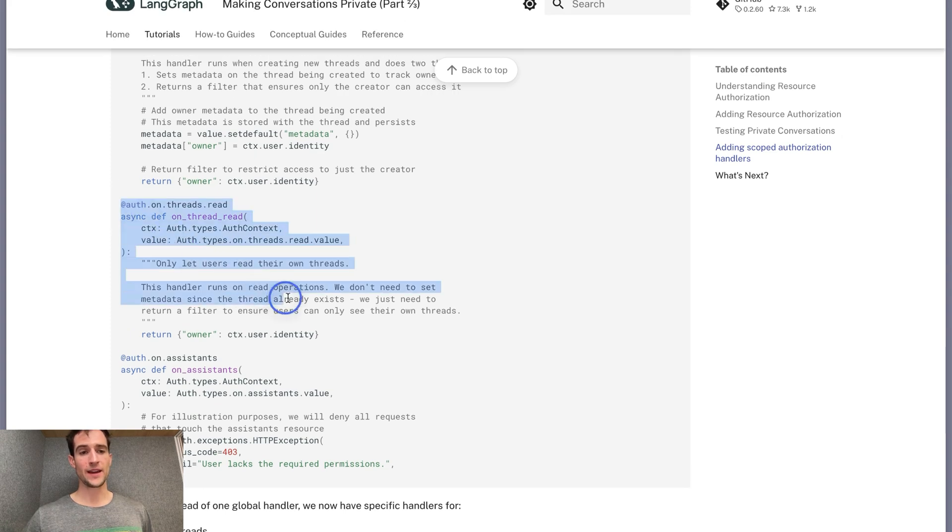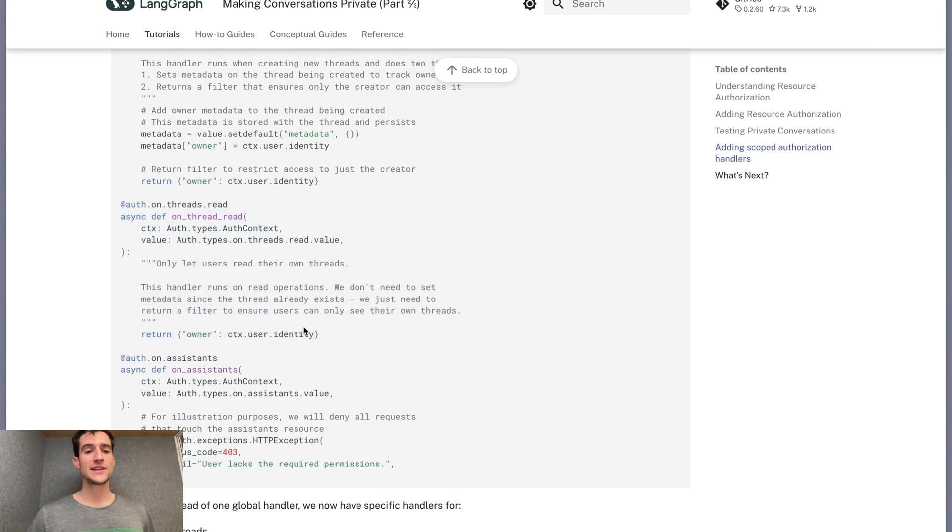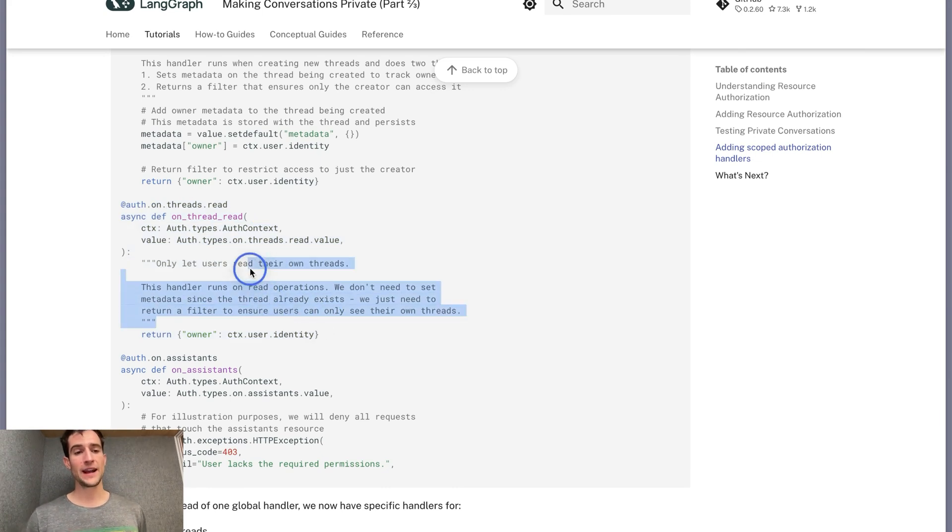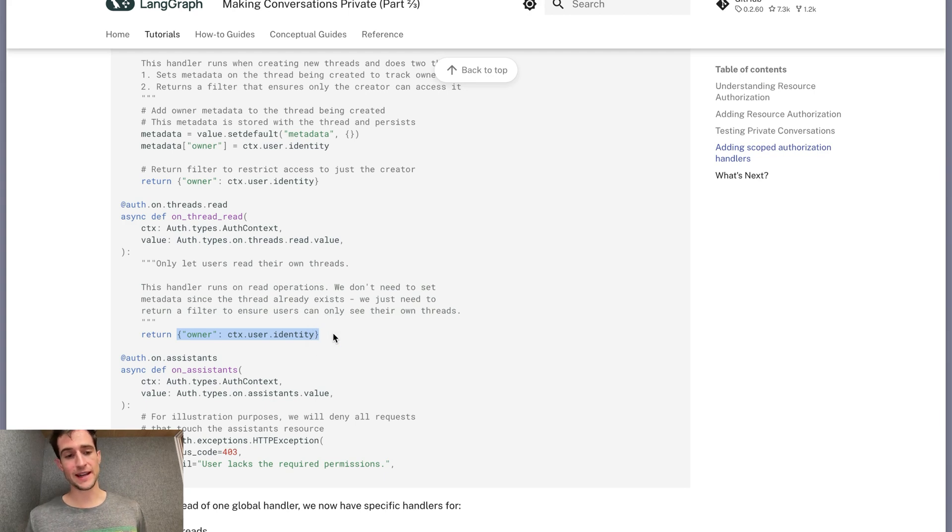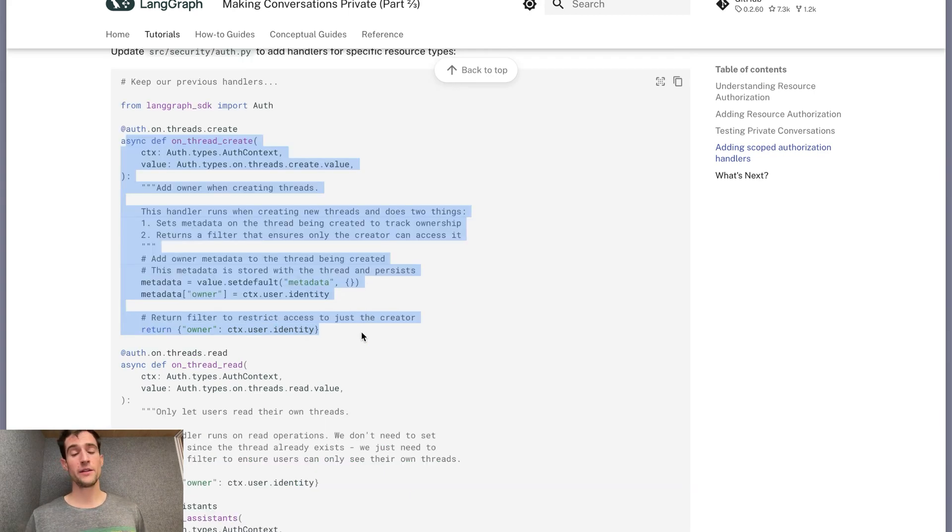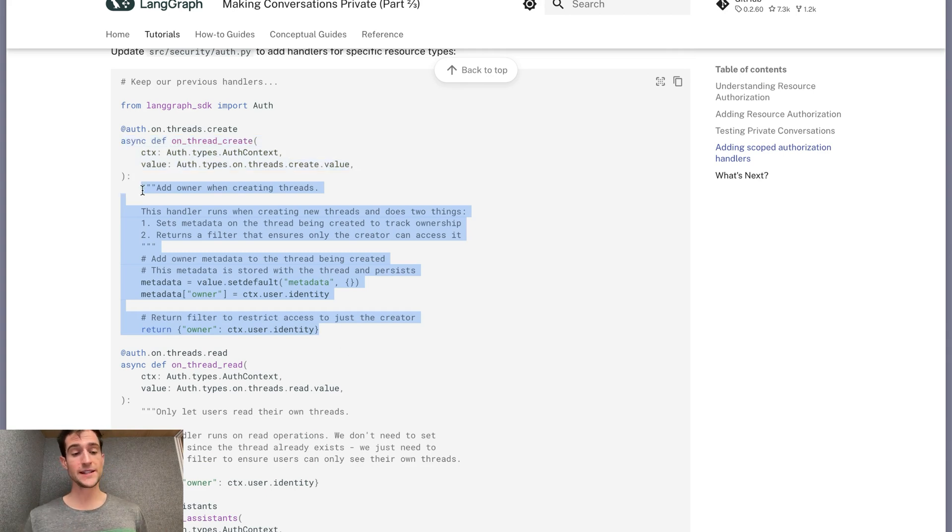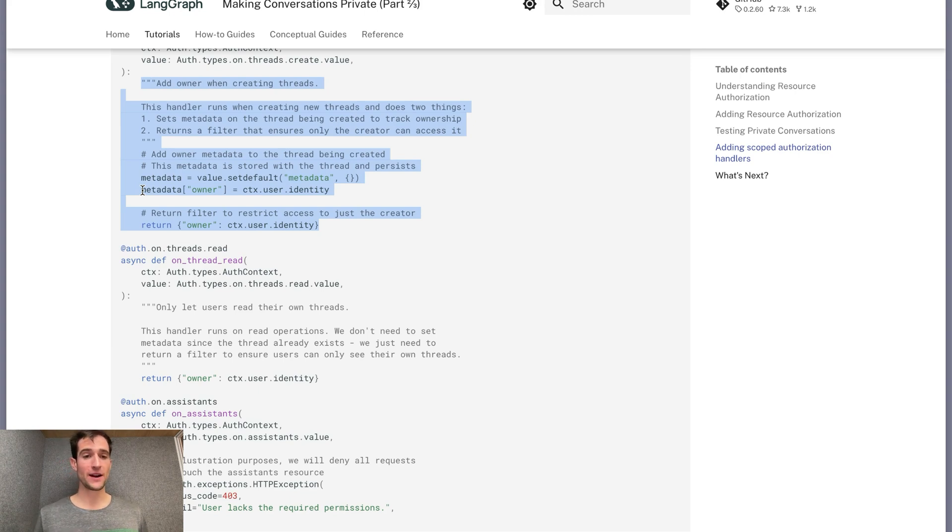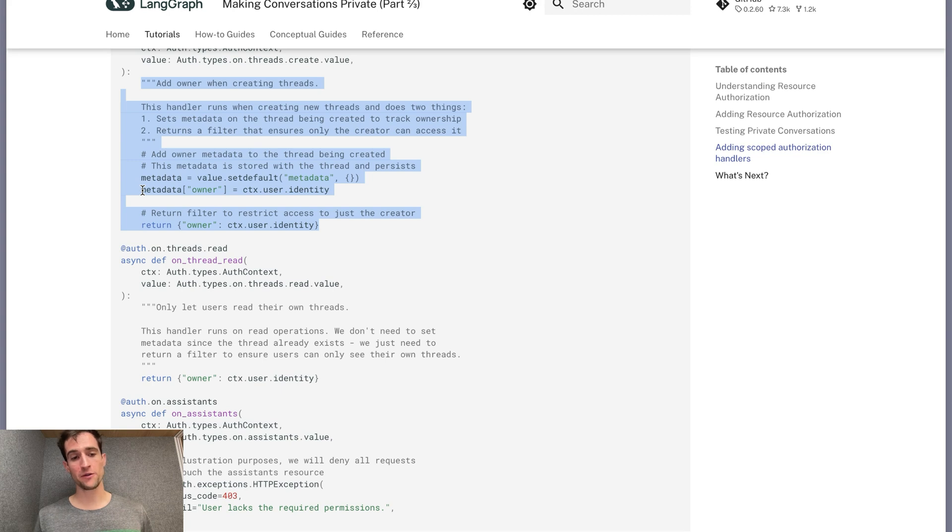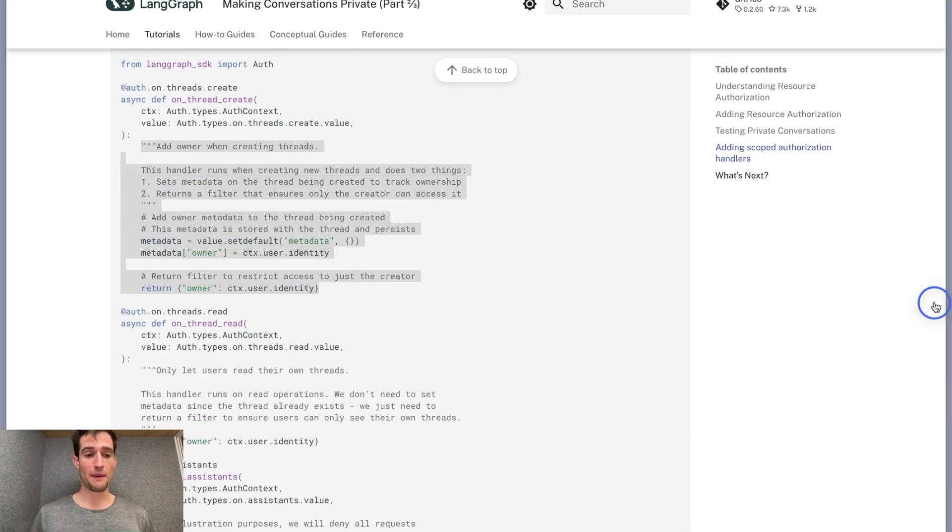The second one we'll create will apply to any read event of the threads. Since we're only reading and not writing, we can just return this filter without trying to modify any metadata. That would be ignored anyways. The third handler will match on any create event to the threads resource. This code will be functionally the same as our handler before. By creating more scoped authorization handlers, you can exercise more fine-grained control over the access policies that you enforce over your deployment.